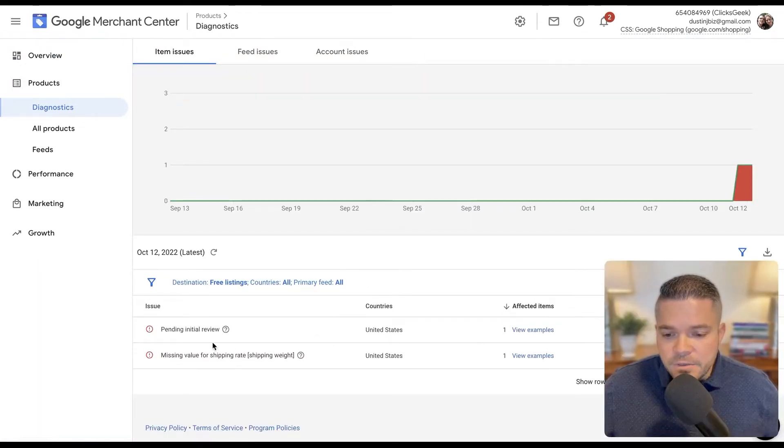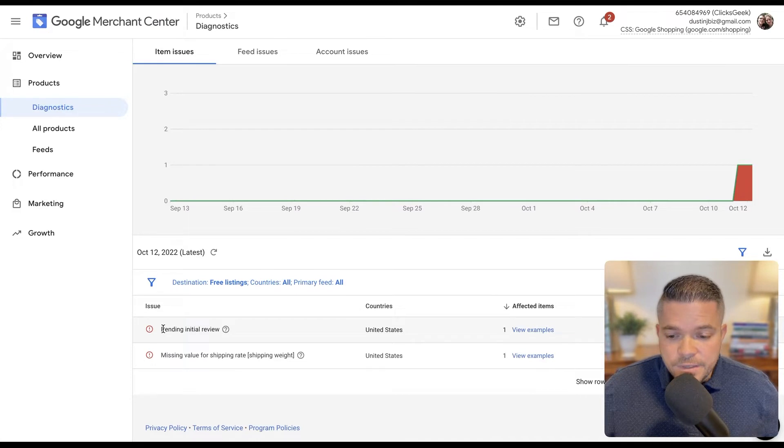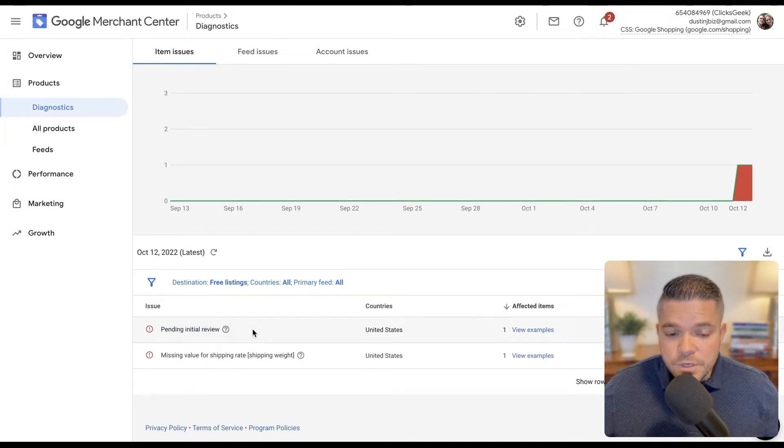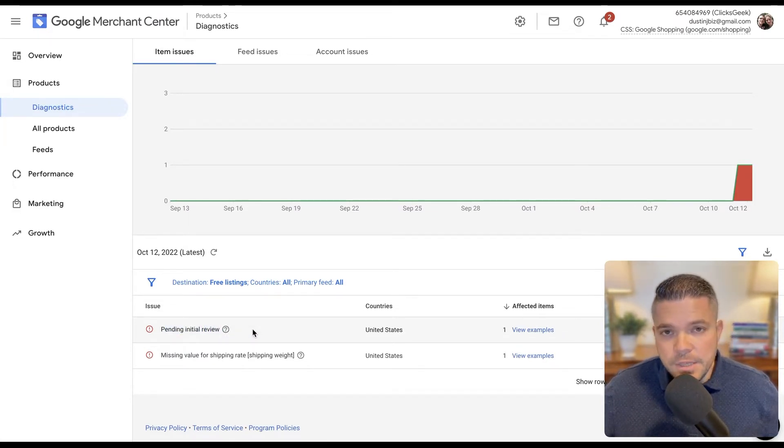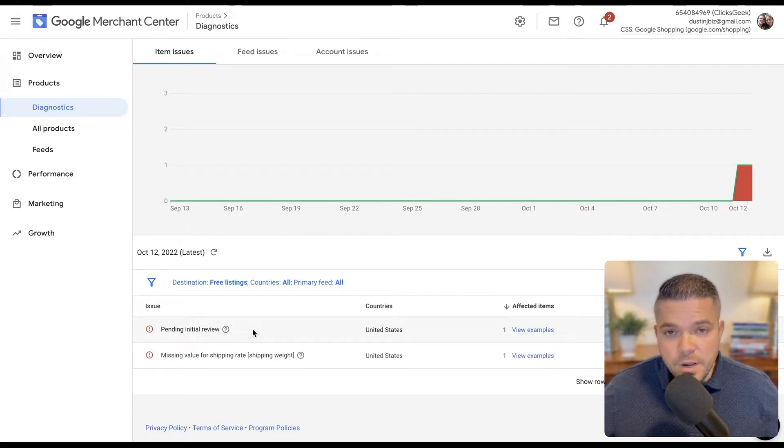Okay, so as you'll see here, we have a few things. We have pending initial review. So this can take up to seven days on the initial review of the product for the free listing.